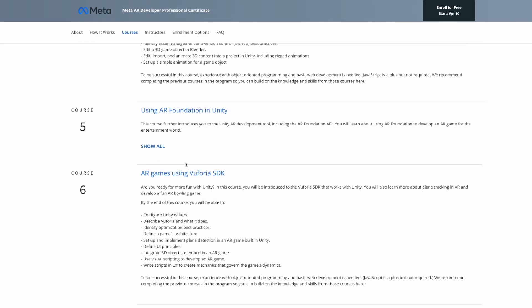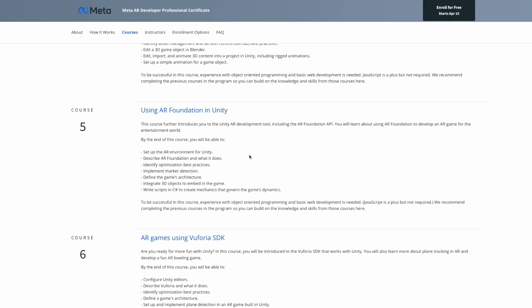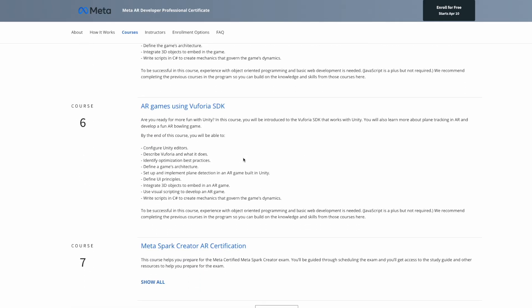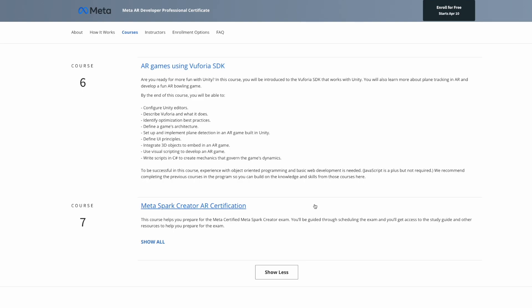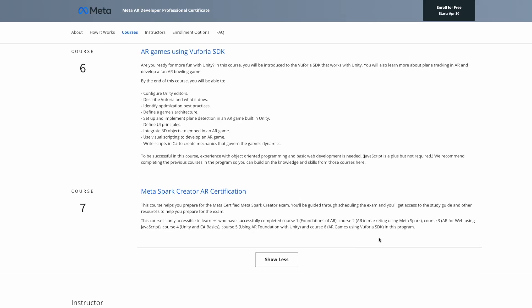Course number five is called Using AR Foundation in Unity — this puts what you learned in course four into action with hands-on experience. Course number six is called AR Games Using Vuforia SDK — Vuforia is another platform for developing AR games, giving you another layer of experience with a different platform. Course number seven is called Meta Spark Creator AR Certification, where you prepare for the final exam — it covers how to schedule the exam and provides resources to help you prepare.